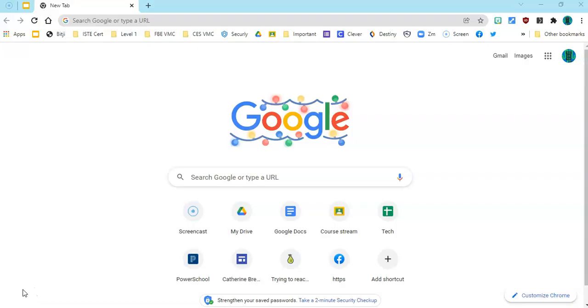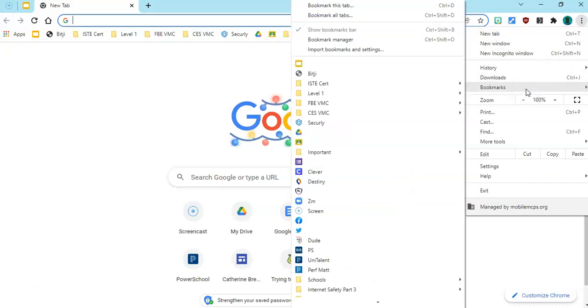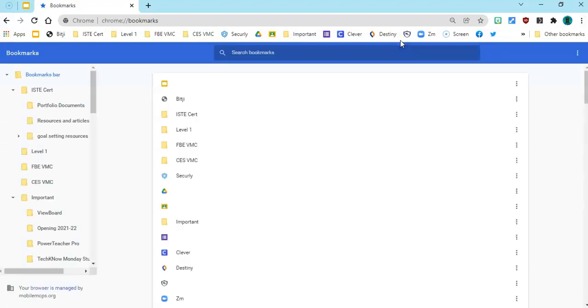My first recommendation is that you use the Bookmark Manager. You can find the Bookmark Manager by going to the vertical ellipses, aka the three dots, clicking on it, clicking the word Bookmarks, and then Bookmark Manager, and that is going to open up the manager.